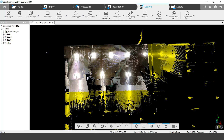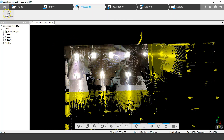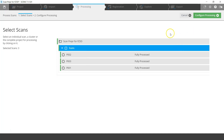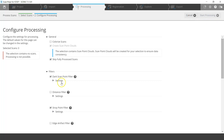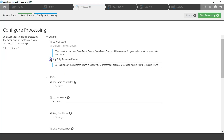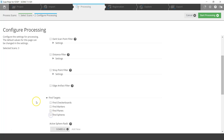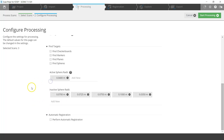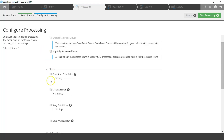There are also filter tools in the scene. If I go back to the Processing tab and click Process Scans, I select all the scans and configure processing. I'll uncheck 'Skip fully processed scans' since they've been processed once. Under filters, I'll uncheck Dark Scan Point, Find Targets, and Automatic Registration, so the only thing active is the distance filter.